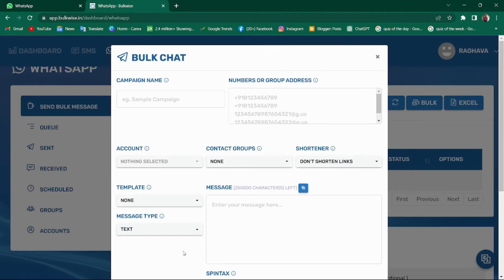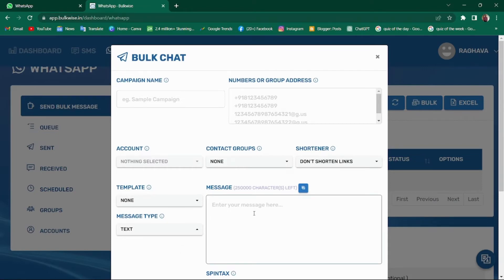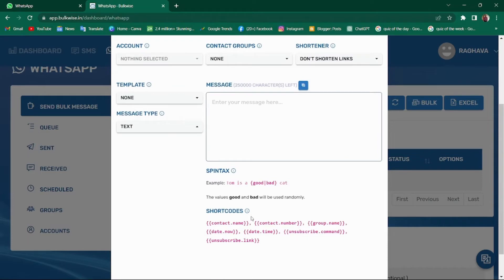When sending bulk messages on WhatsApp, it is essential to be aware of the possibility of being banned. There are two kinds of bans. First is message spam ban. This occurs when you send the same type of message to many people. To prevent this, use similar or synonym words or sentences in your messages.